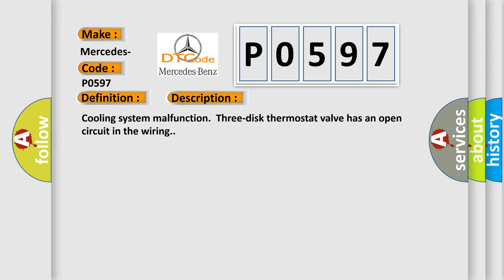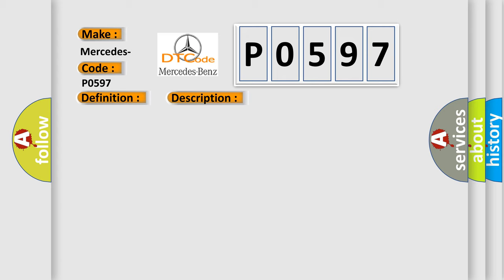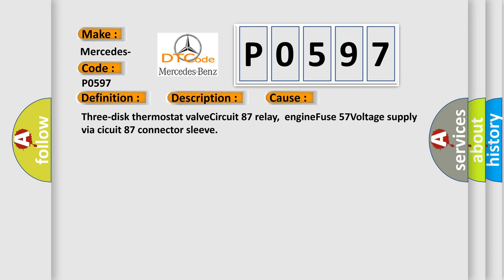This diagnostic error occurs most often in these cases: three-disc thermostat valve circuit 87 relay, engine fuse 57 voltage supply via socket 87 connector sleeve.